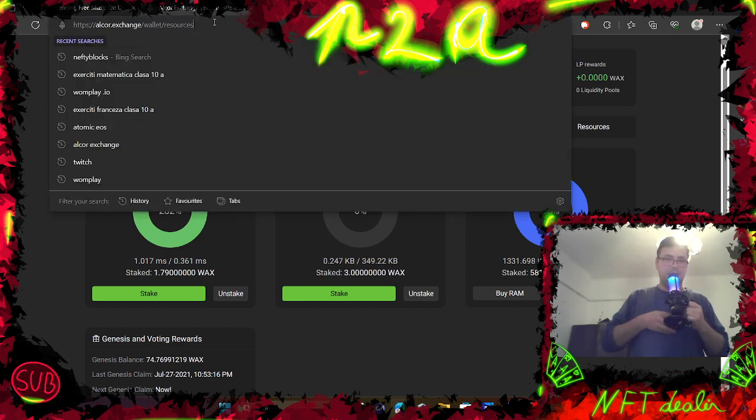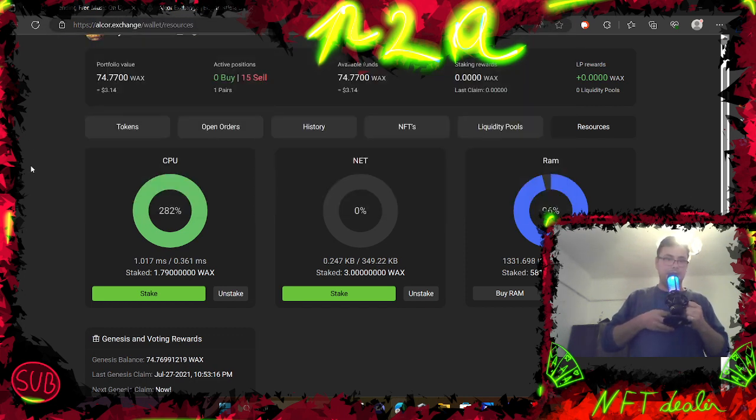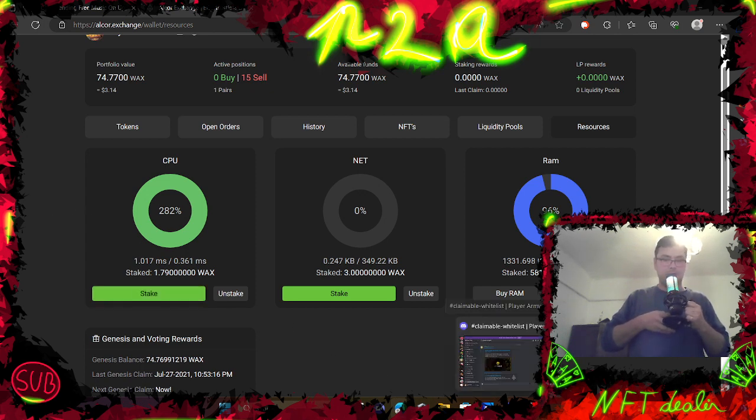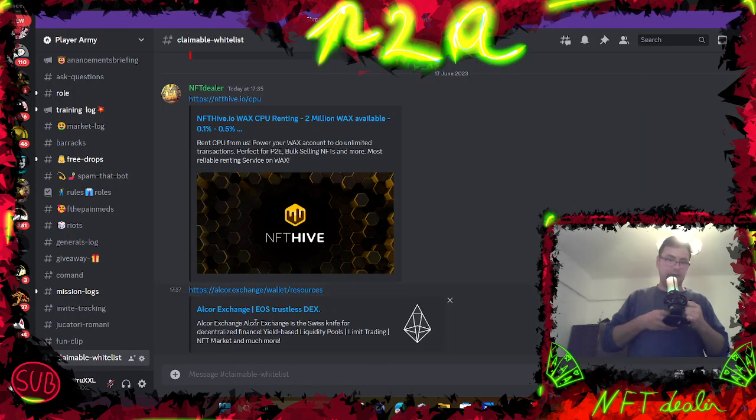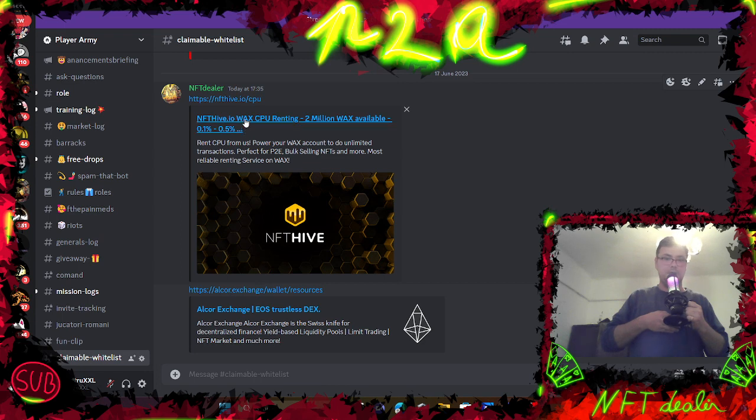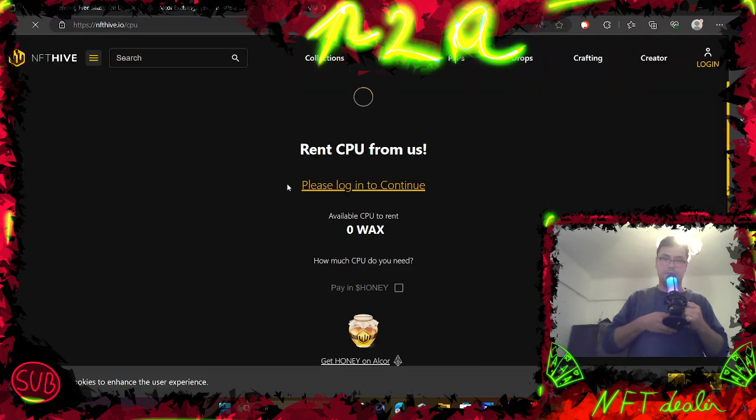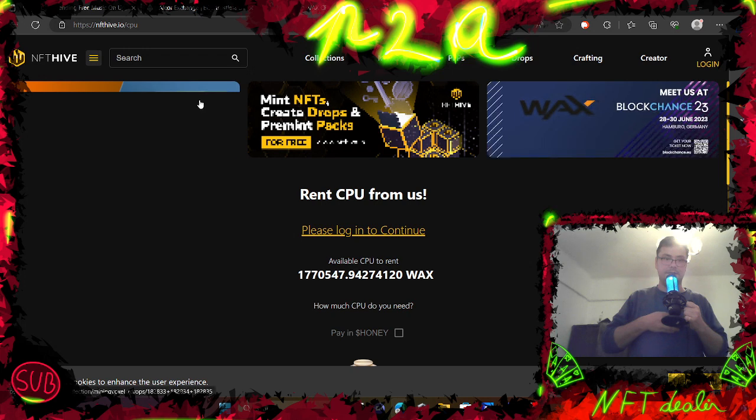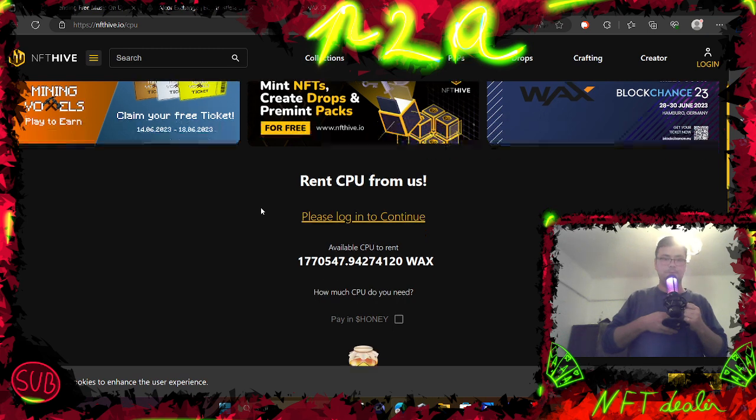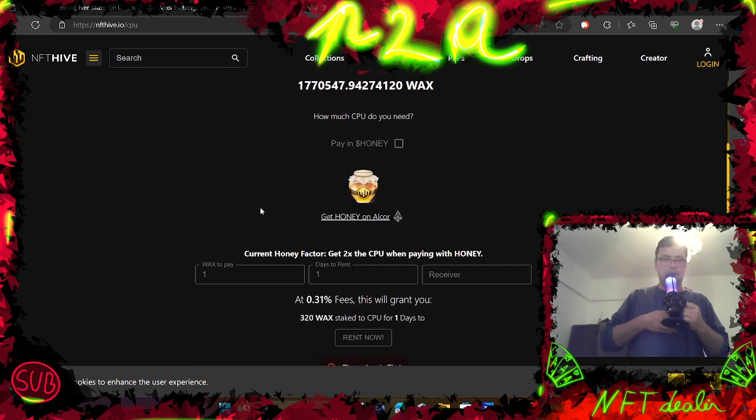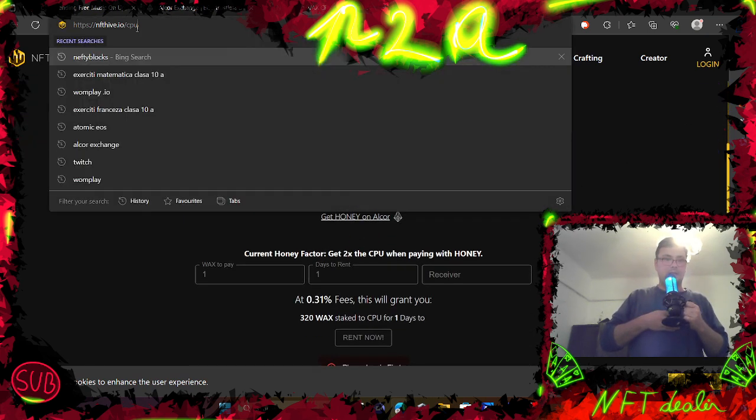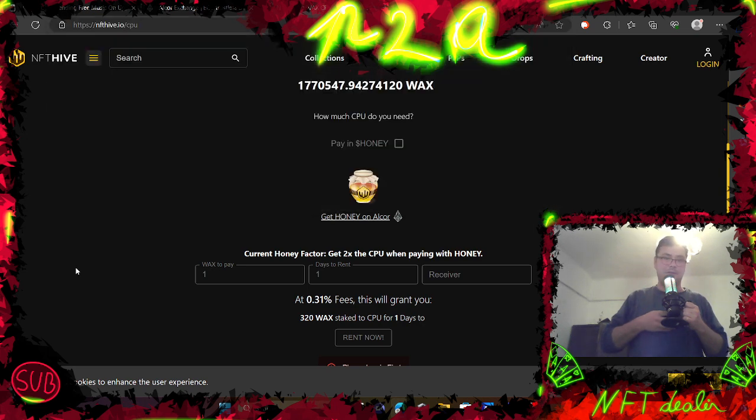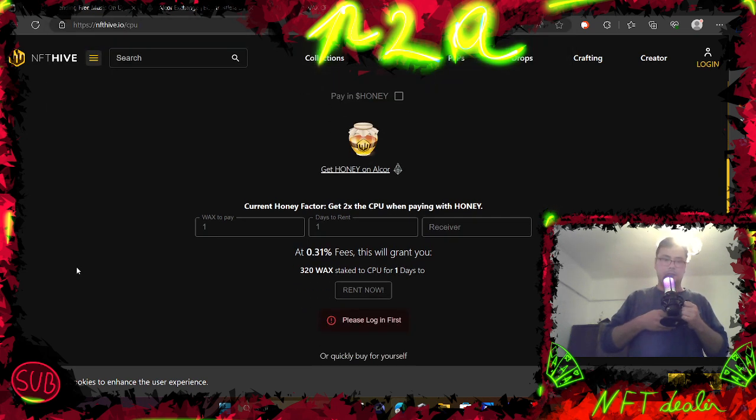You can easily use the Alcor exchange and just stake there, but I'm going to give you another option. You can find this kind of options in a lot of wax spaces, markets and all that. Usually every single market has something like this, but you can go here on NFT Hive.